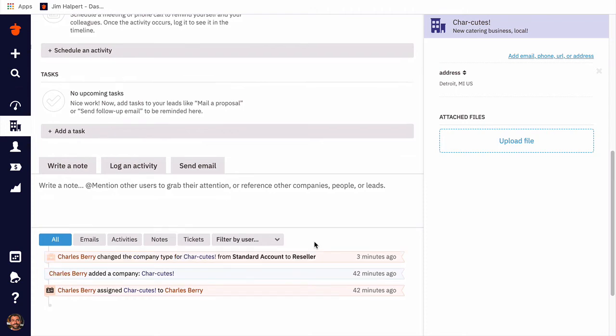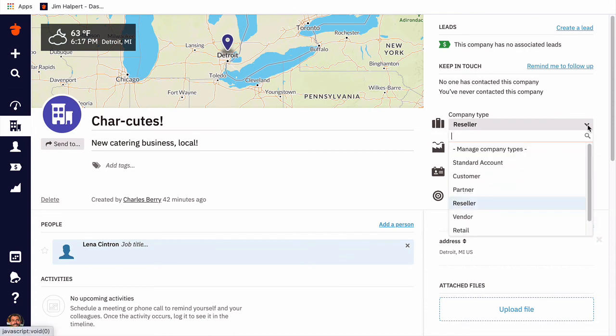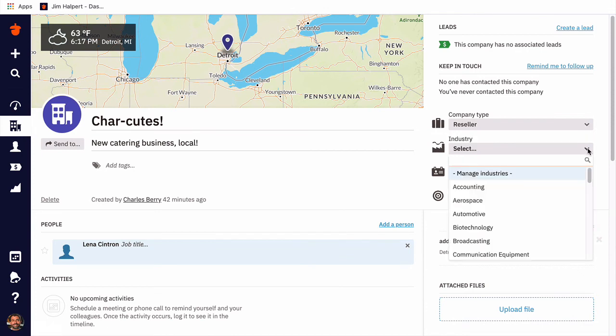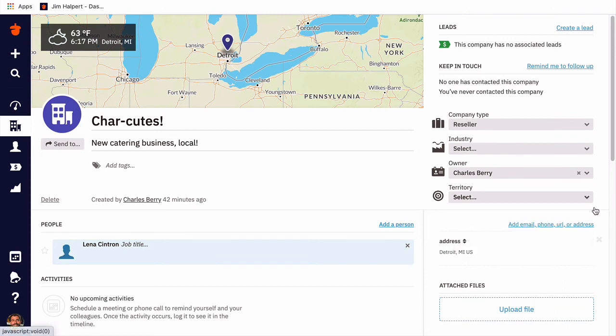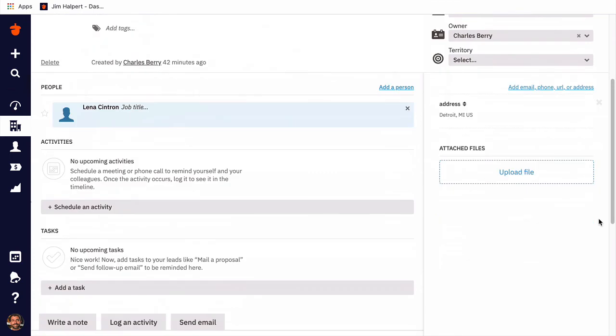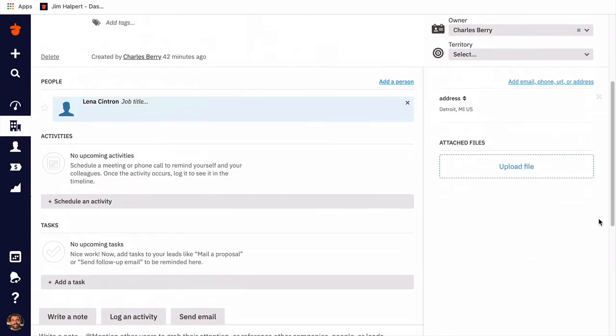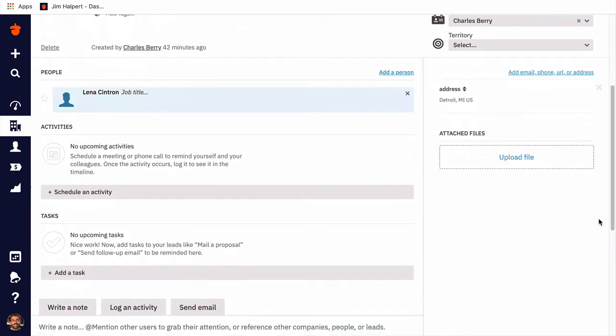On the right-hand side of the company page, we'll see the company type if one has been stored, what industry this company belongs to, who in Nutshell has ownership over this company and will be communicating with its contacts, and which designated territory this company belongs to. We'll also see the contact information we've already entered, any attached files, and company-specific custom fields.